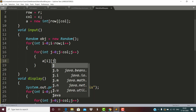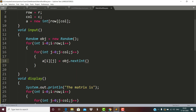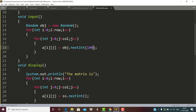Inside the loop going from row to column, with j going from 0 to less than column, a[i][j] is assigned obj.nextInt() passing row times column plus one. So if the size of the double dimensional array is 5 by 5, the values generated will be from 1 to 25.